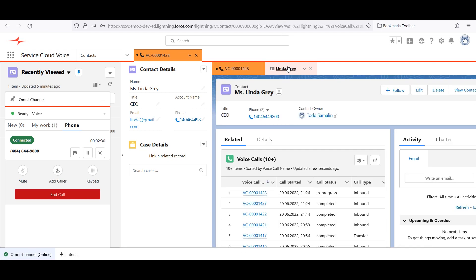Notice that the customer's contact record automatically popped into Salesforce based on her phone number. This saves time as the agent won't have to ask for an identifier and manually search for Linda's record.